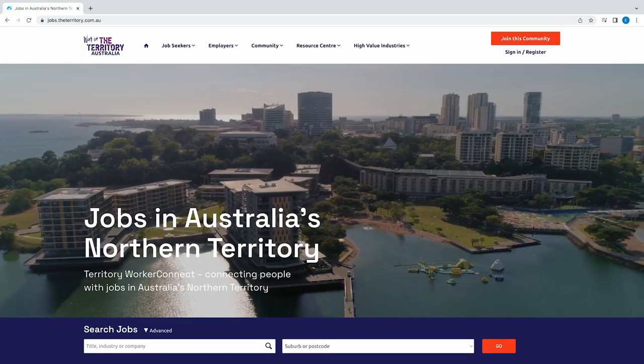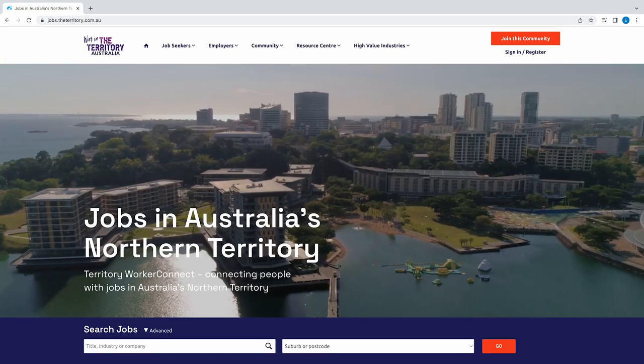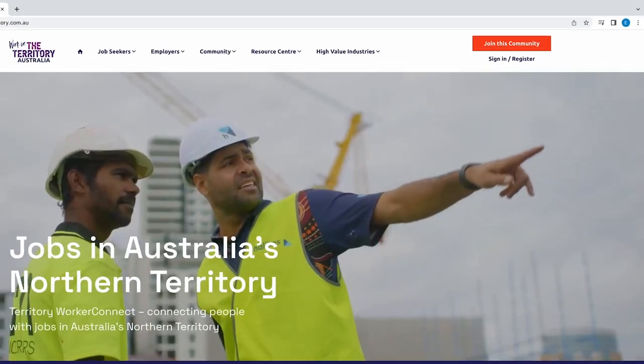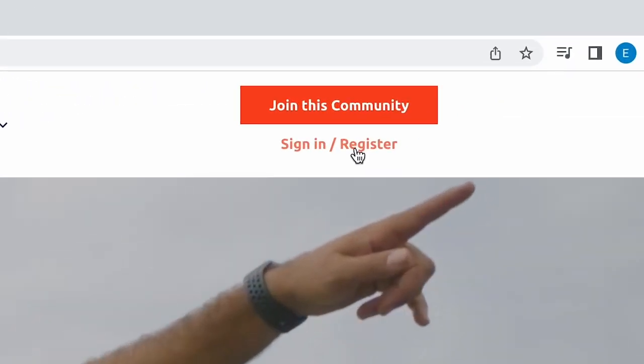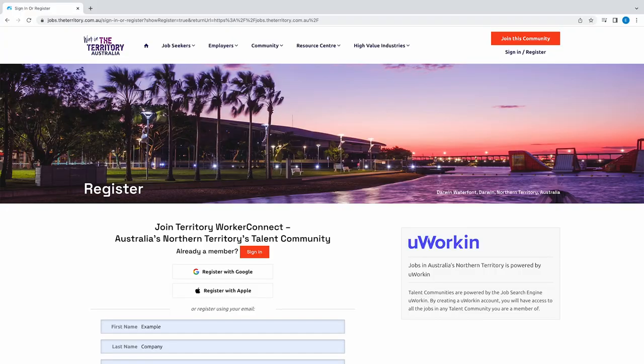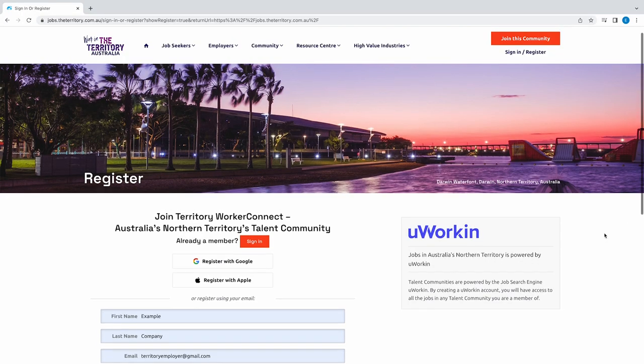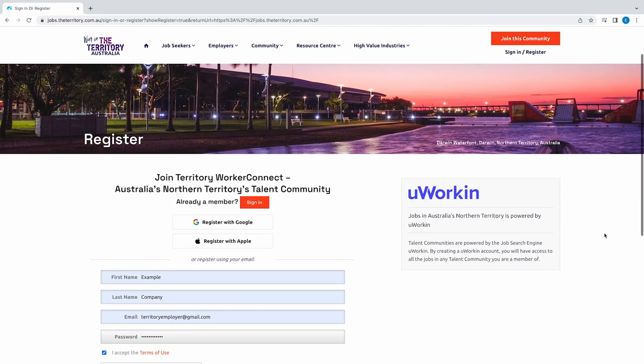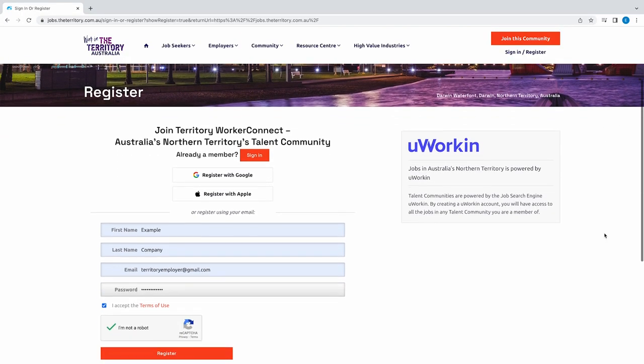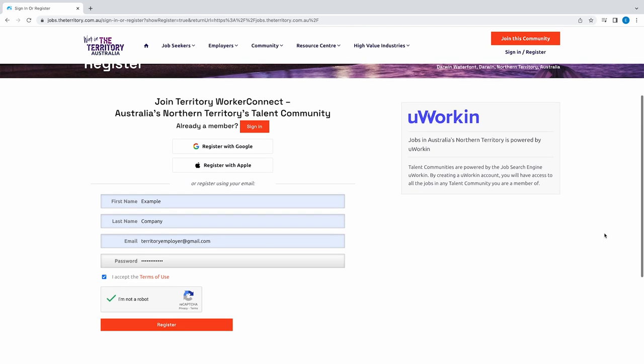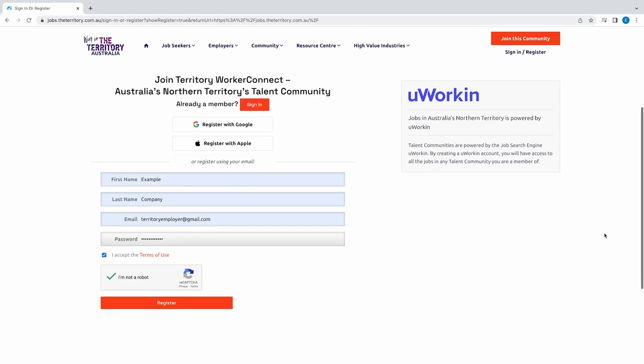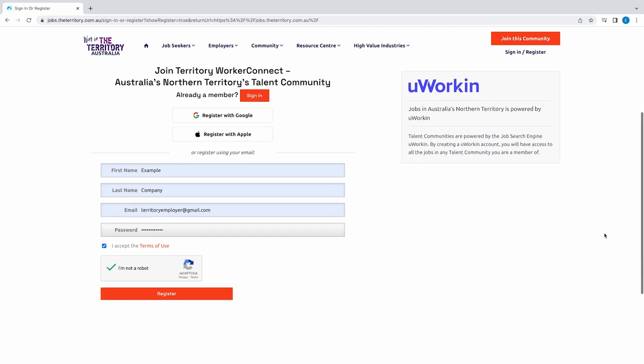To use the Worker Connect platform, create an account by clicking the register button and using your email address and password, or by signing in with Facebook or Google. After you register, you'll be required to validate your email address.